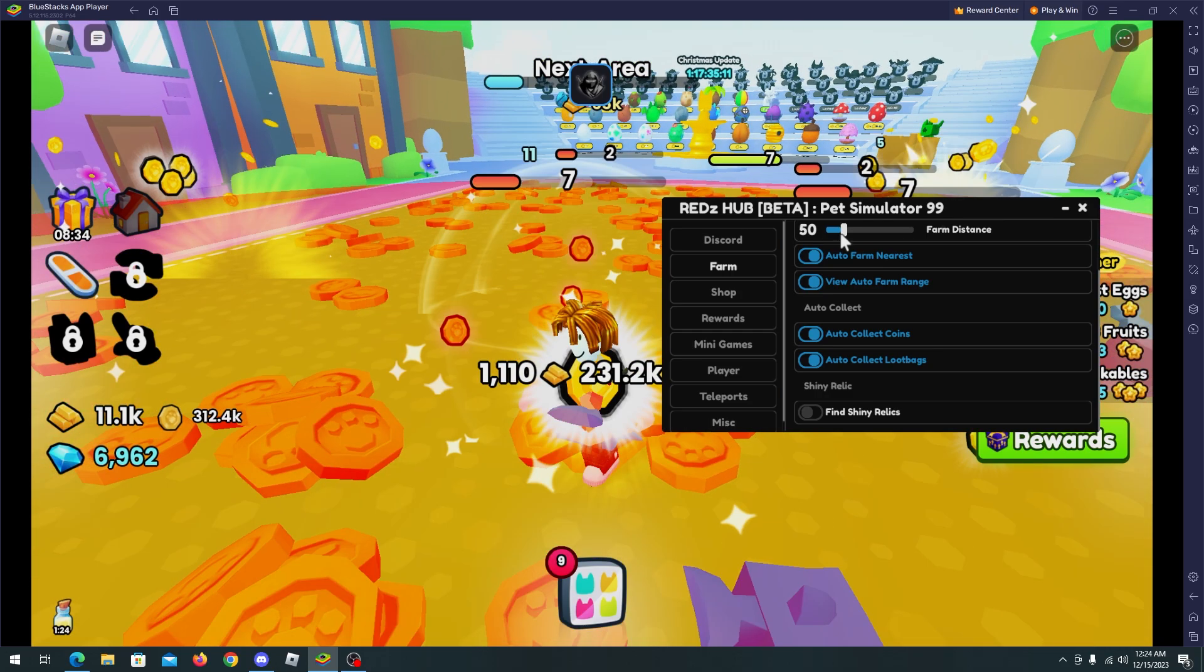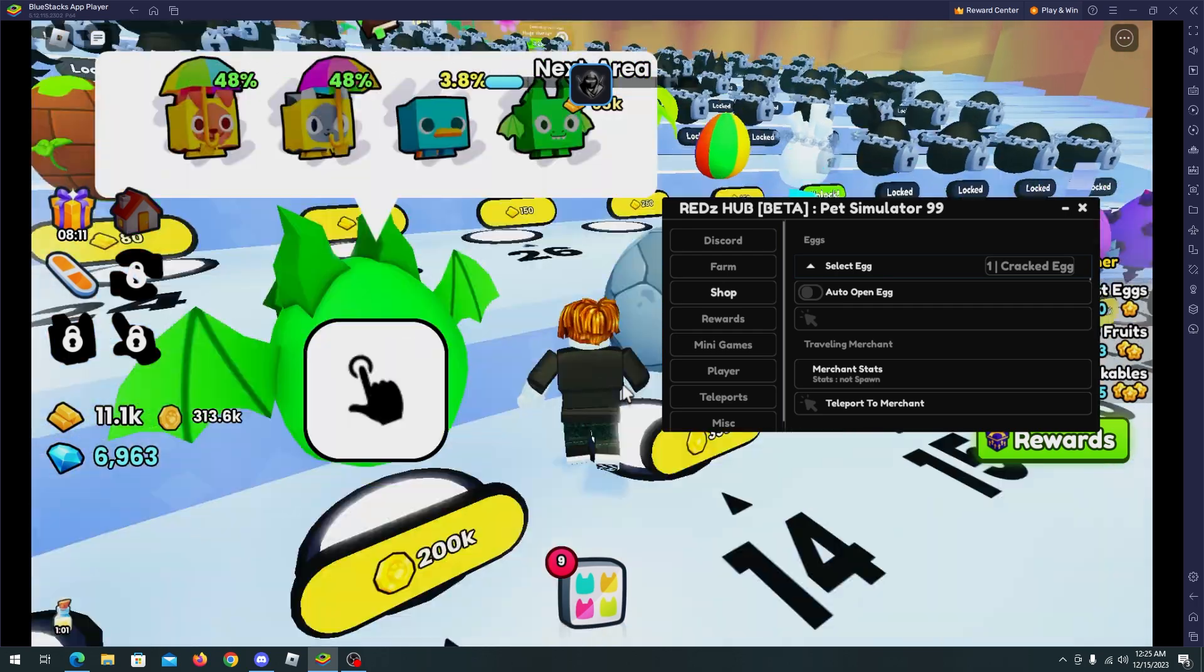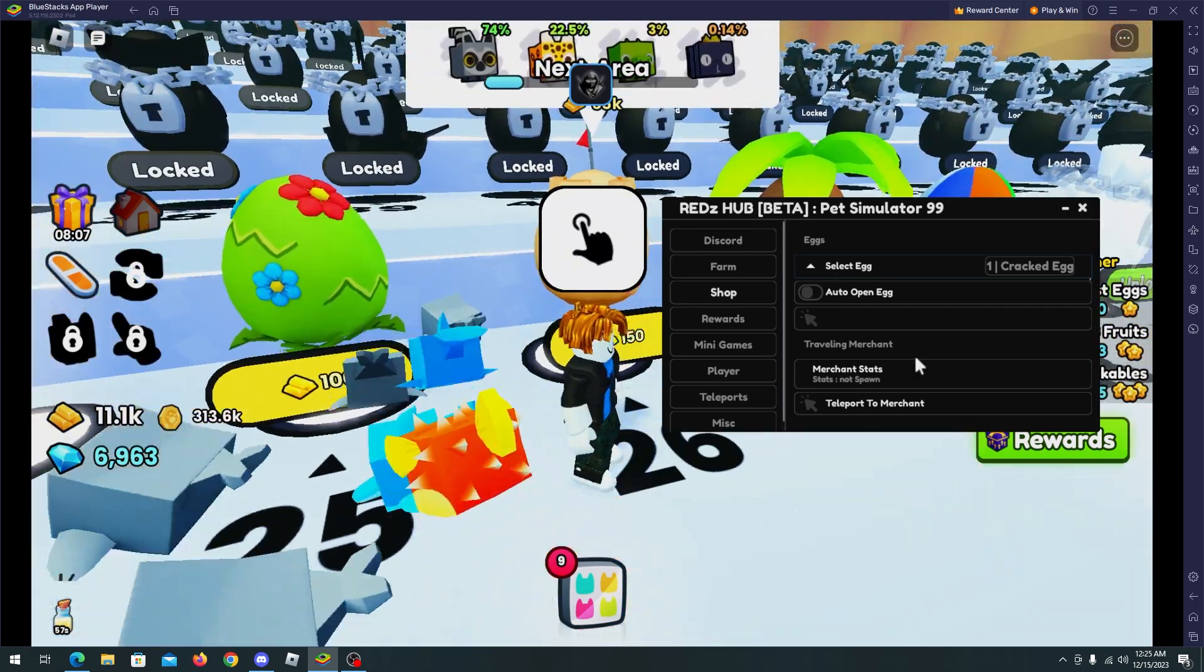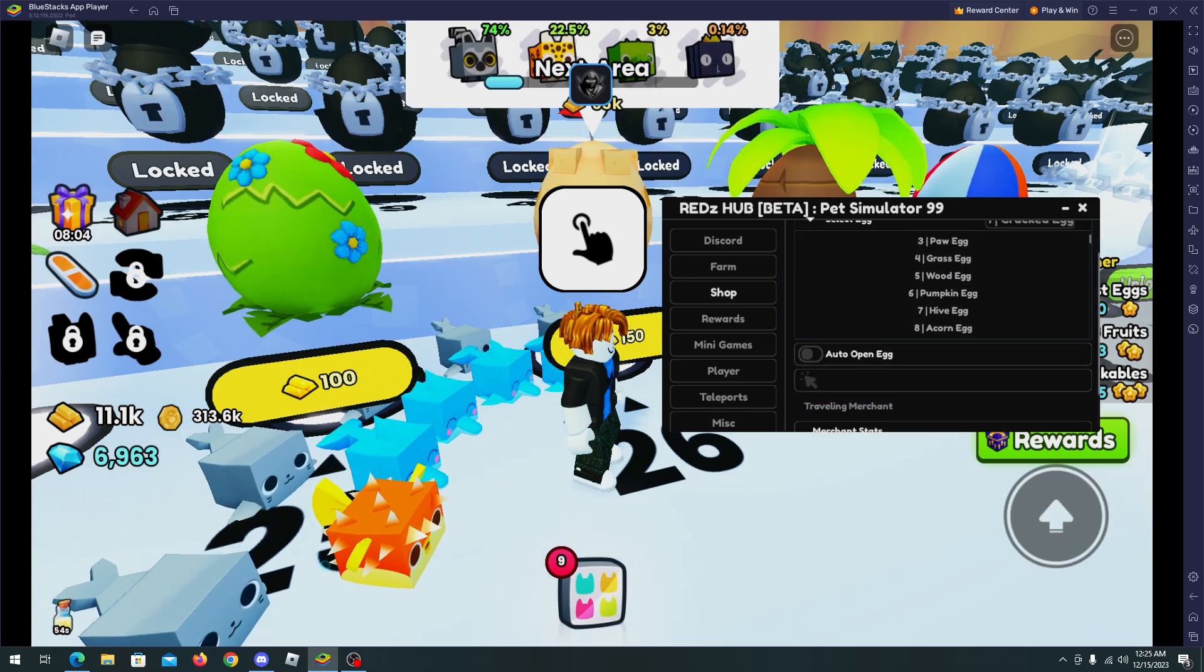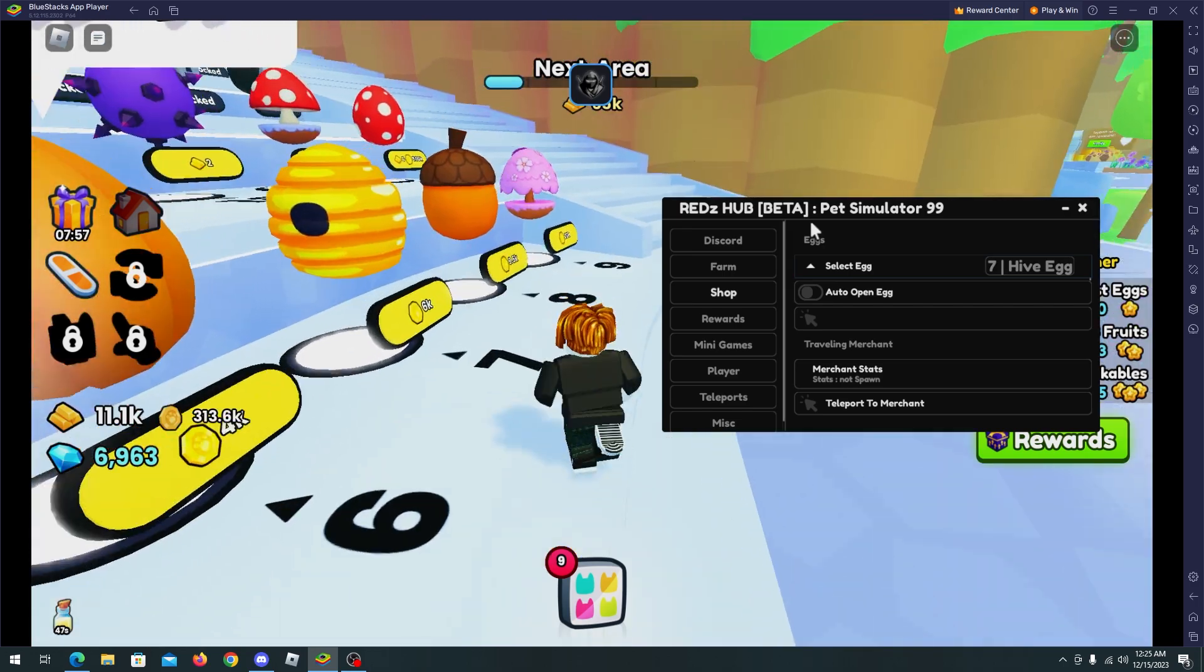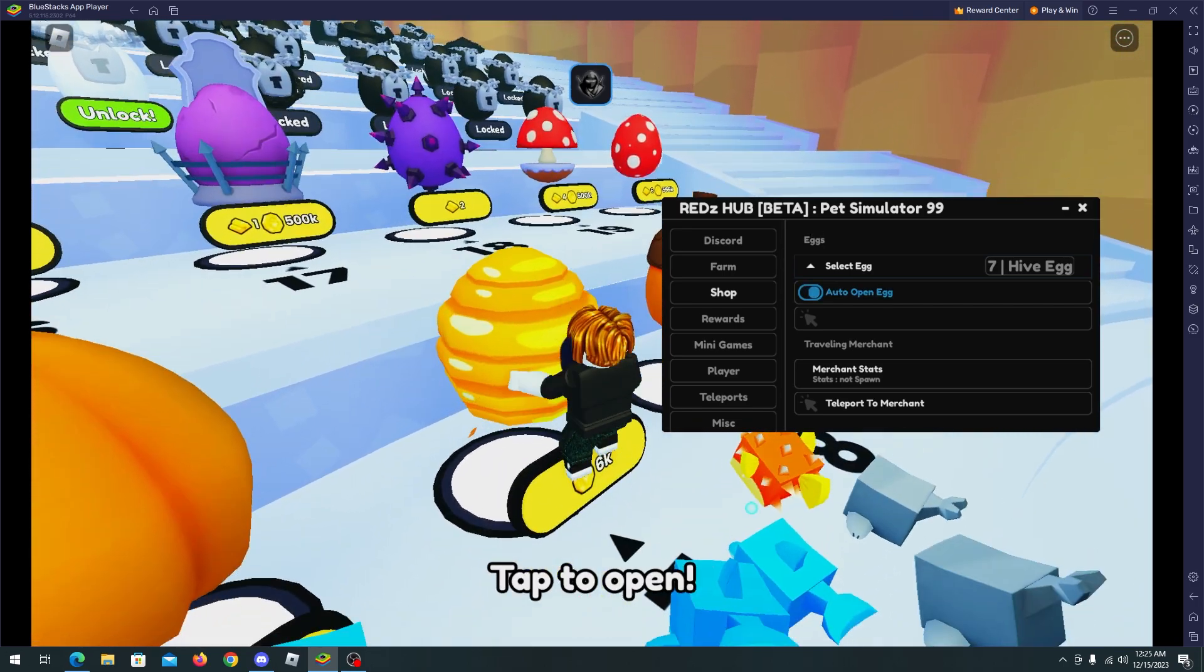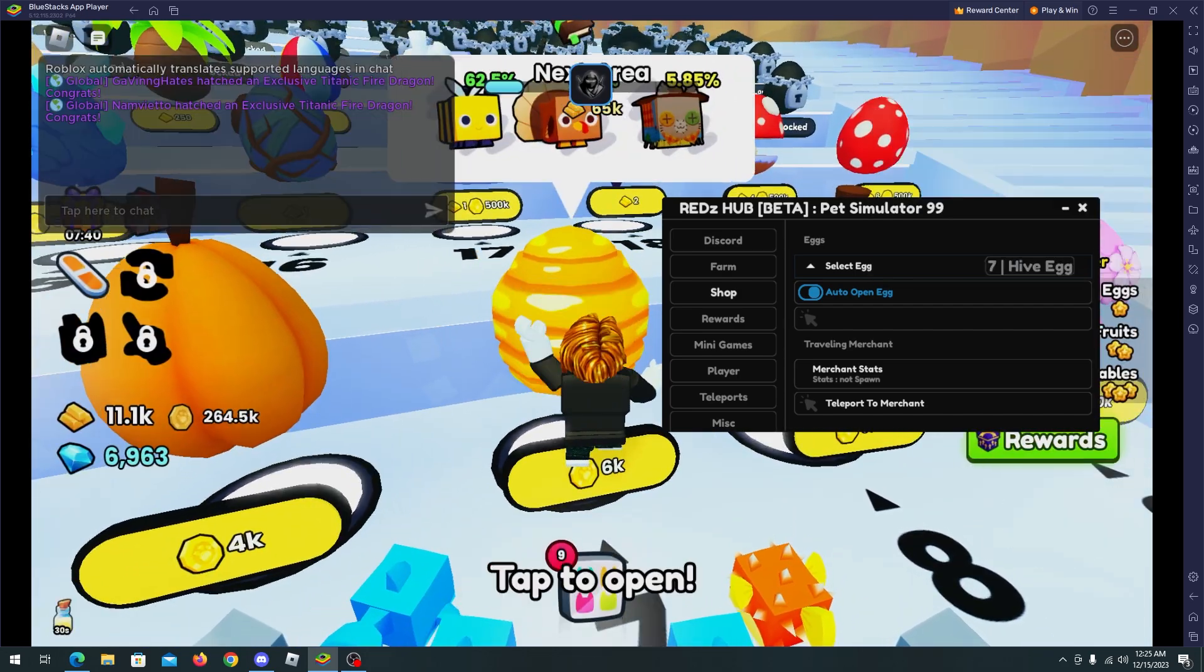Okay, and now I will use the shop feature. Here we can select auto open egg like Cracked Egg or well, any egg here. I will select Huge Egg and now you have to get close to the Huge Egg and auto open egg and you will start collecting pets.